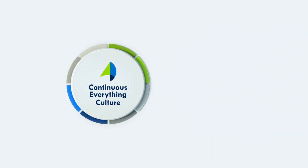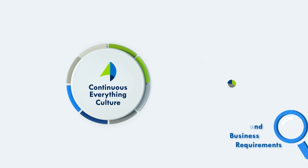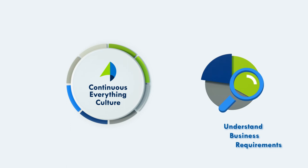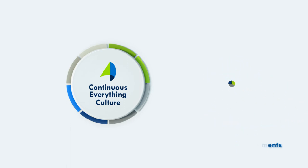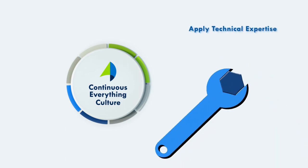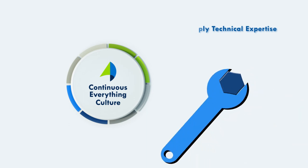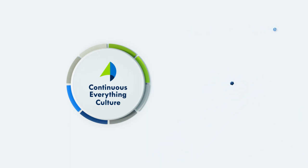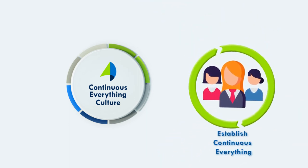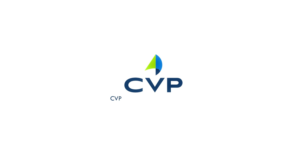There is no magic bullet when it comes to modernizing IT. We must understand your business requirements, apply our technical expertise, and work with organizational teams to help establish a culture built to thrive through continuous technological change. Learn more and schedule a customized solution showcase at cvpcorp.com/techmodernization.